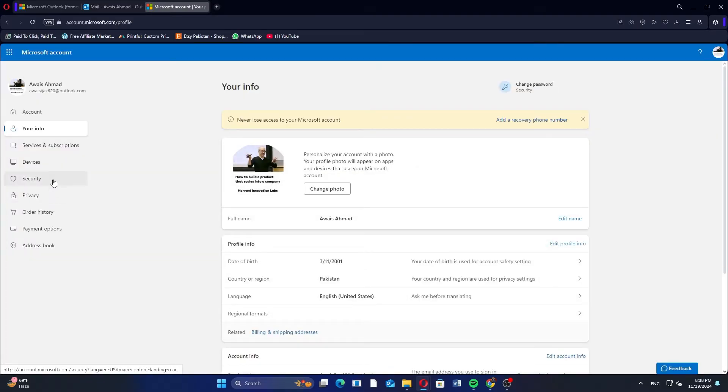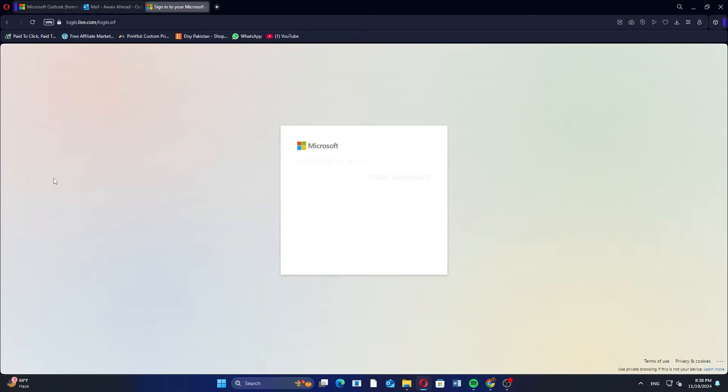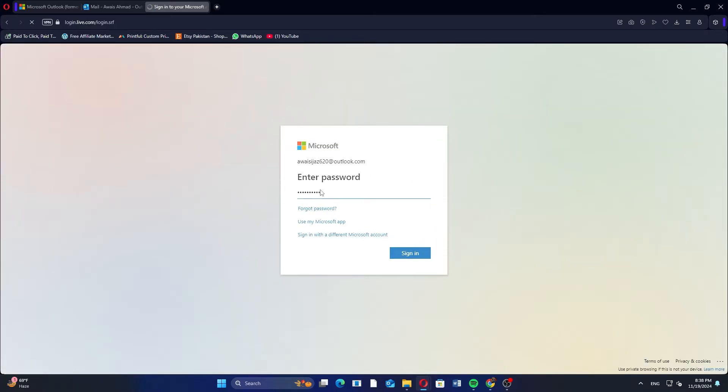Next click on the Security option from the menu on the left side. You'll be asked to re-enter your password. Do that and click on Sign In.